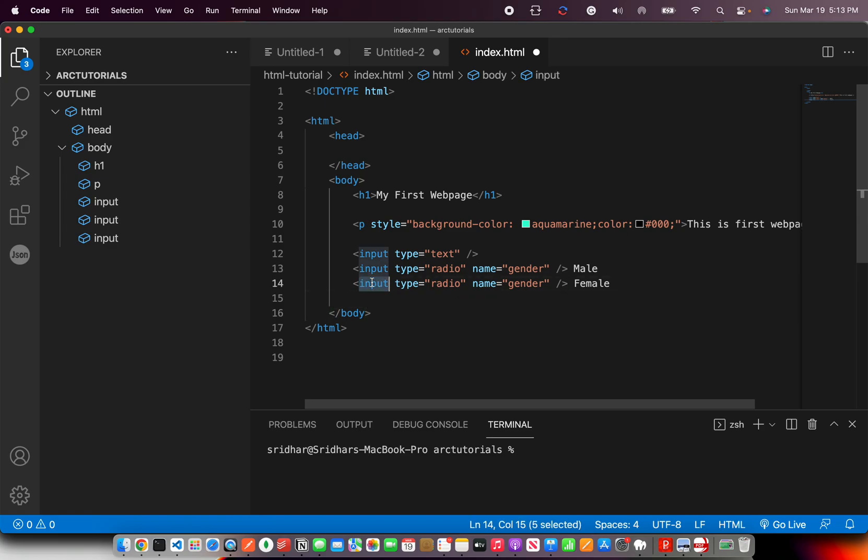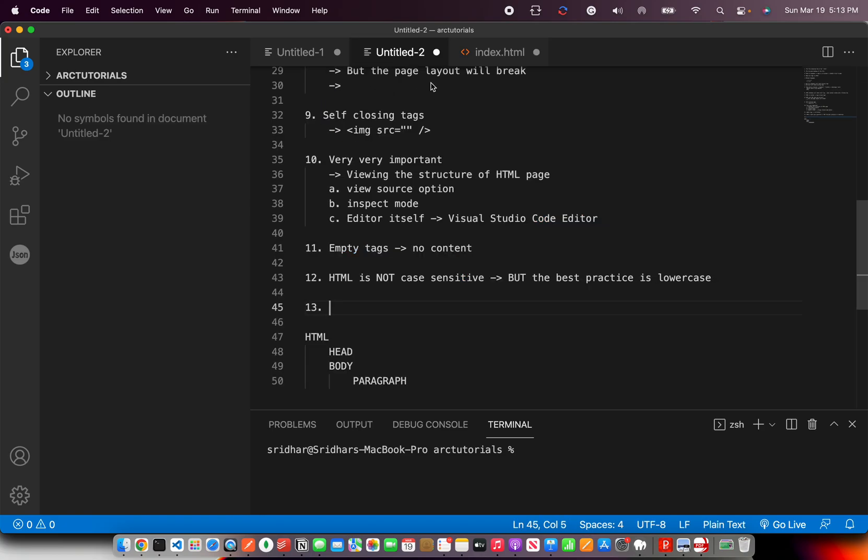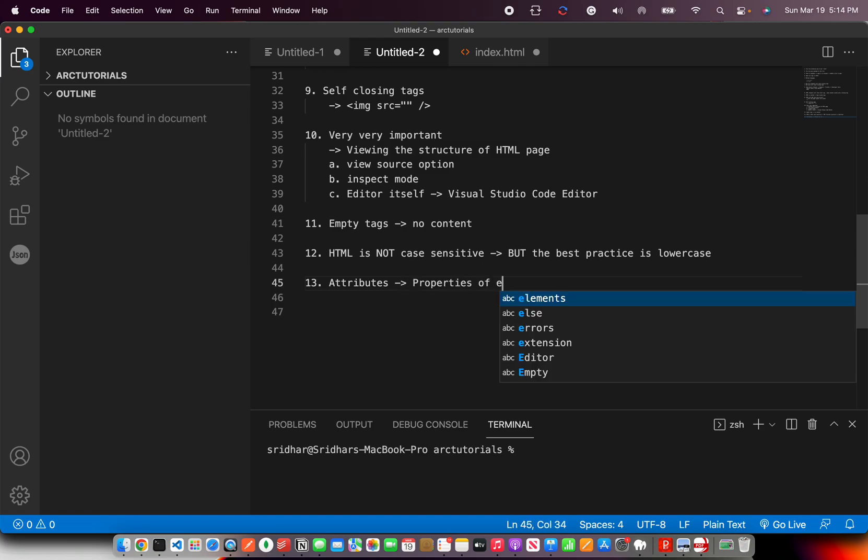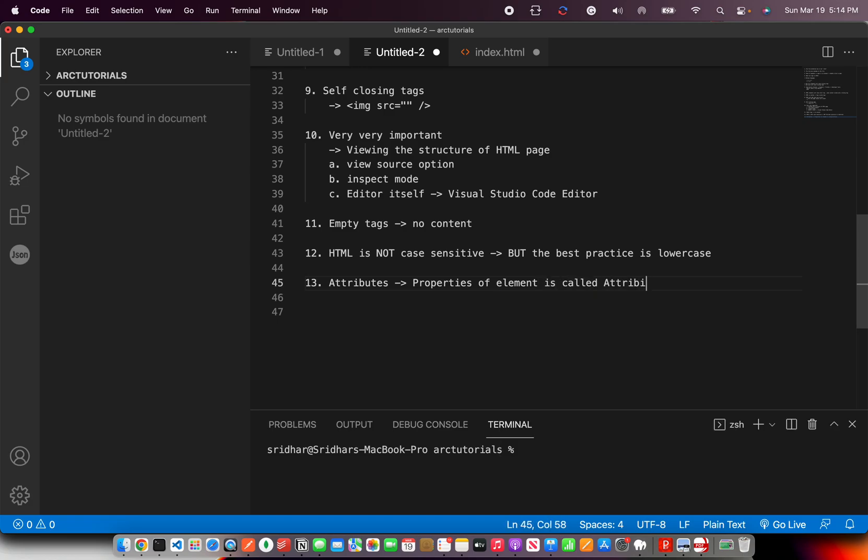And there are - it can be anything. It can be user defined. It can be a built in attribute. So understand the concept. Now the format that we will do is attributes. Now attributes are what? Nothing but properties. Properties of elements are called attributes.